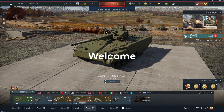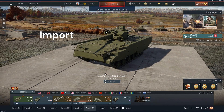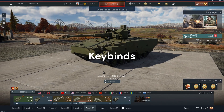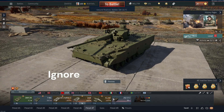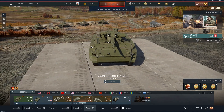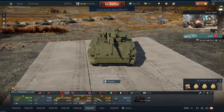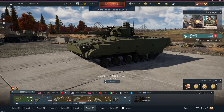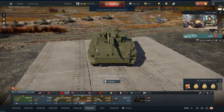Welcome to my tutorial on how to import and export keybinds for War Thunder. The first thing you're going to want to do is have a problem. What is your problem? You don't have the keybinds that you previously had in your time playing War Thunder.